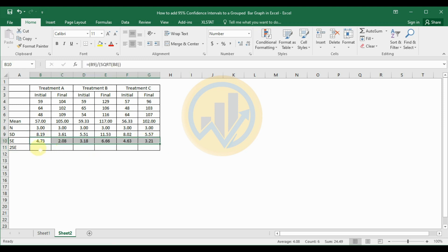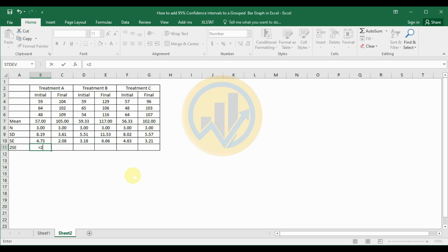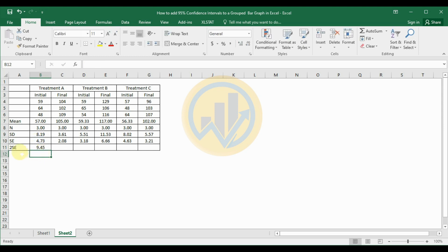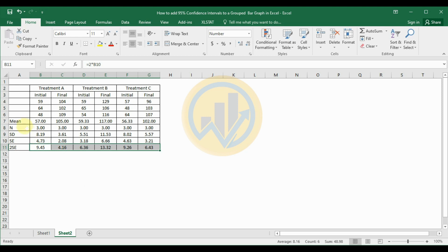Use the same method and drag to fill the standard error cells. Next, calculate the two standard error: type equals, then use the multiply operator (Shift + 8 for asterisk), and enter 2 times the standard error value. Click Enter — the two standard error is calculated. Drag to fill all cells. The summary statistics are now complete: mean, total count, standard deviation, standard error, and two standard error.